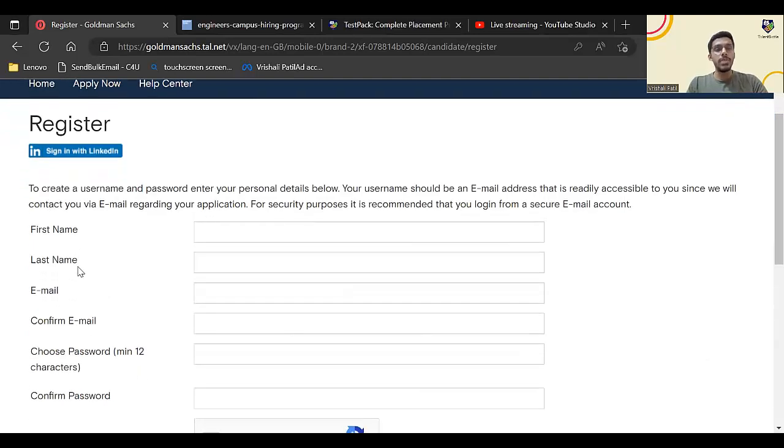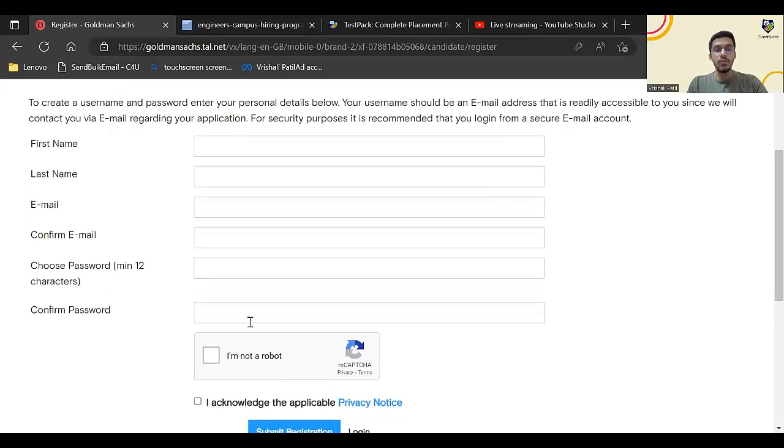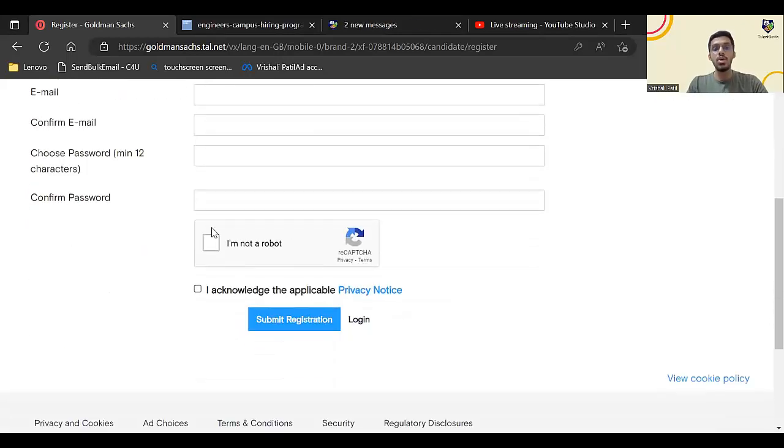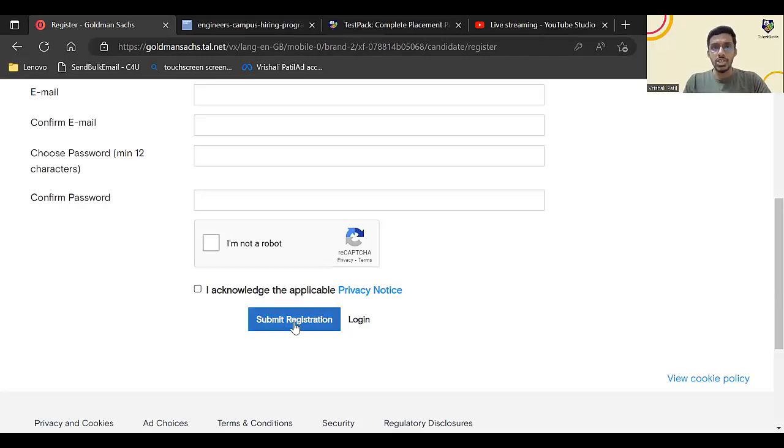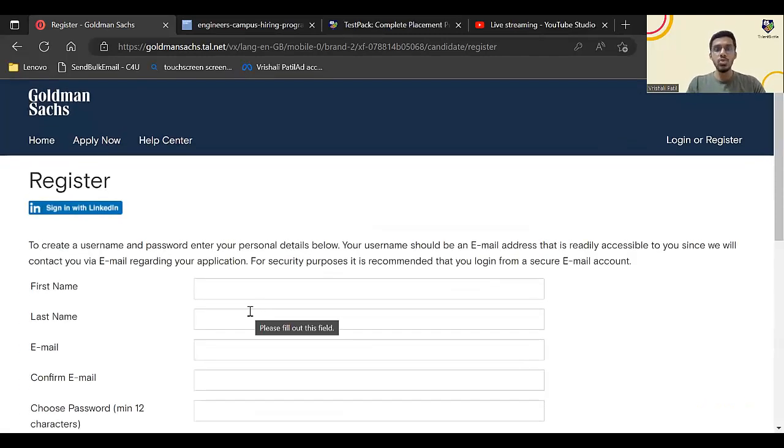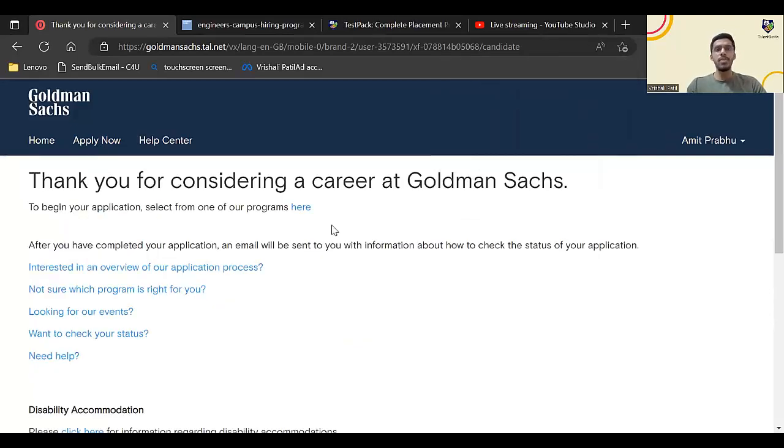Here you need to put your first name, last name, email ID, confirm your email ID again, choose a password, confirm password, click on I am not a robot, acknowledge the Privacy Notice and click on submit registration. Let me just do it and I'll take you to the next page.